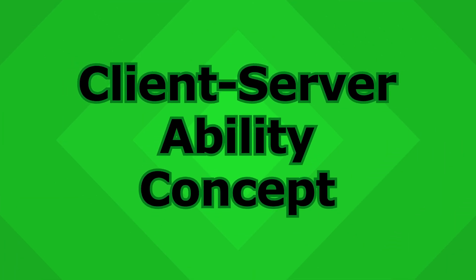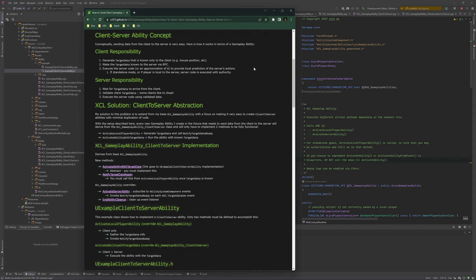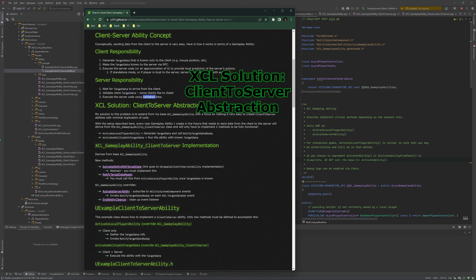So the concept behind the client-server ability is that the client is calculating the target data and is sending that to the server via RPC. So the client needs to generate the target data. Usually this is going to be based on mouse position or something else that the server is not aware of. You then make the target data known to the server via RPC. And optionally then, you execute the server code or some approximation of it in order to get local prediction. The server's responsibility is just to wait for the target data to arrive from the client. When the target data arrives, we validate it because some clients like to cheat. And then we execute the server code using the validated data.